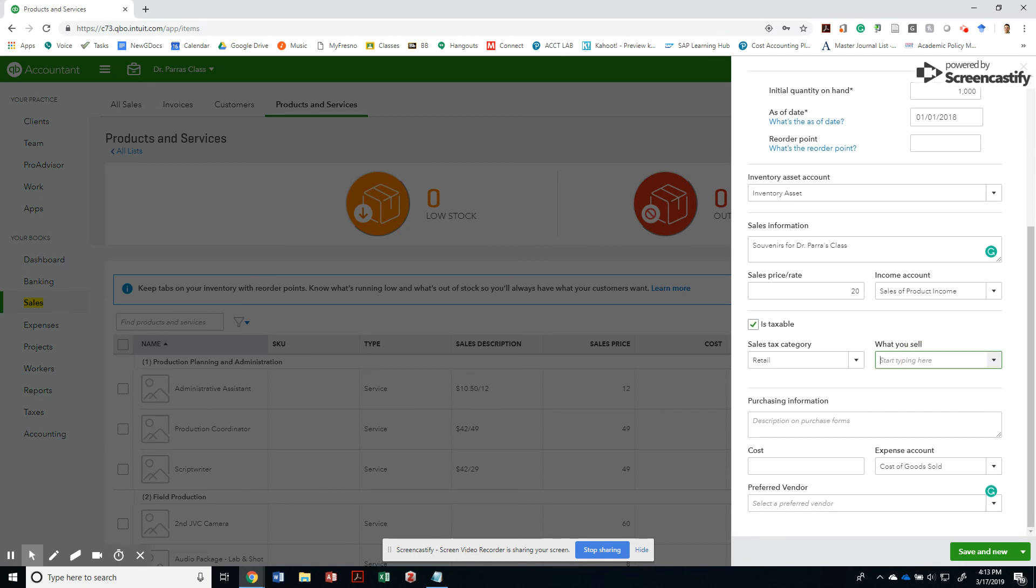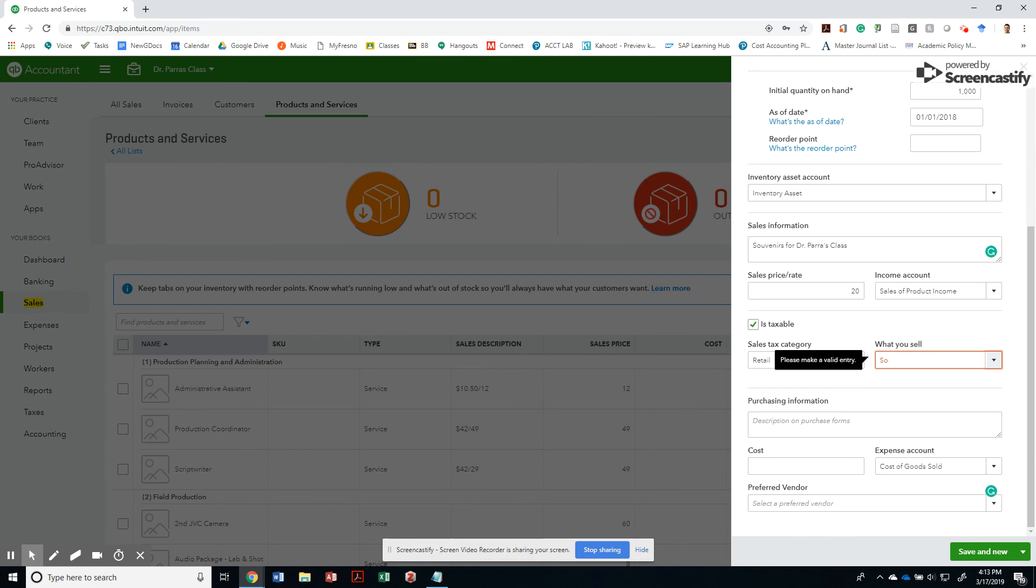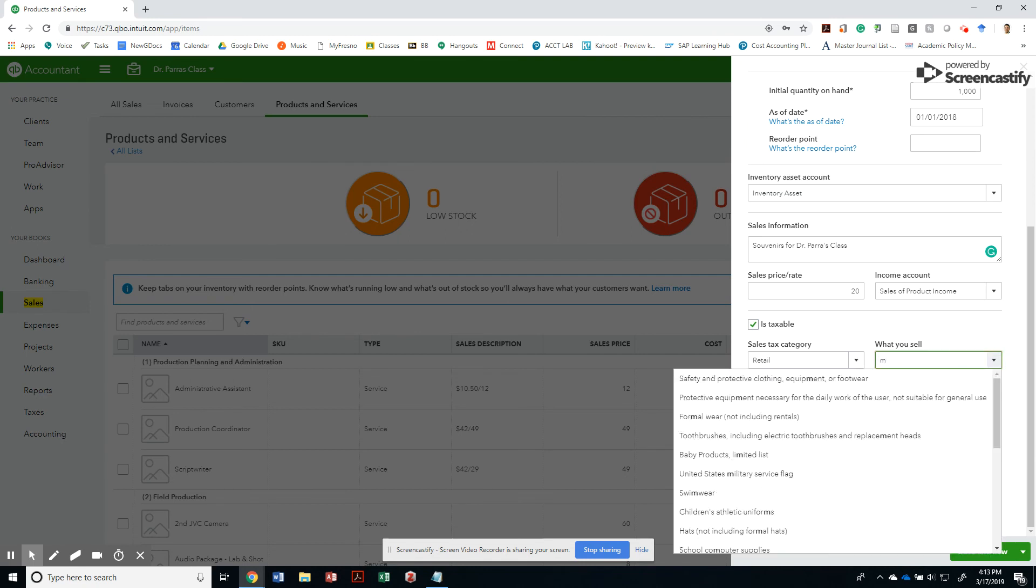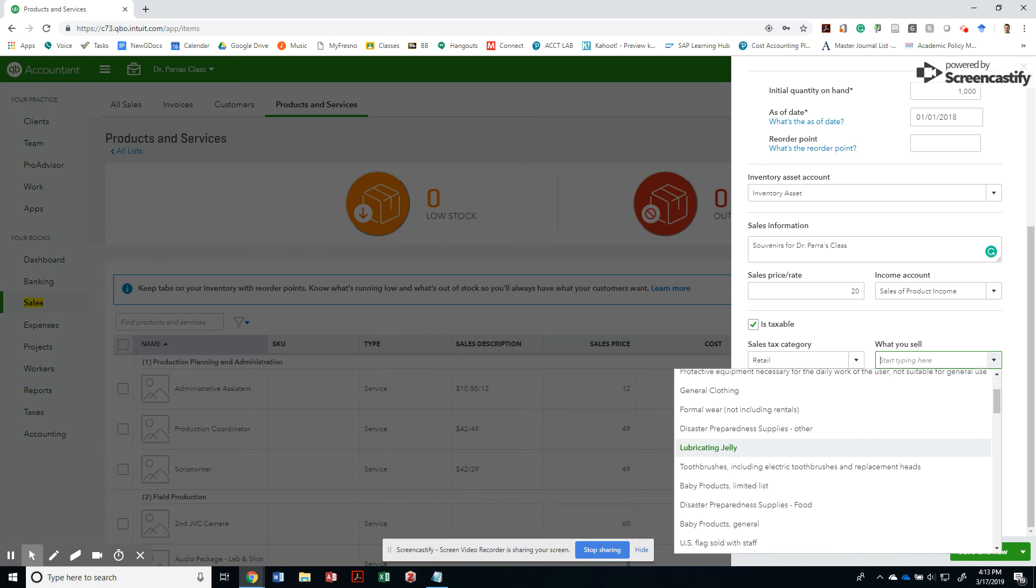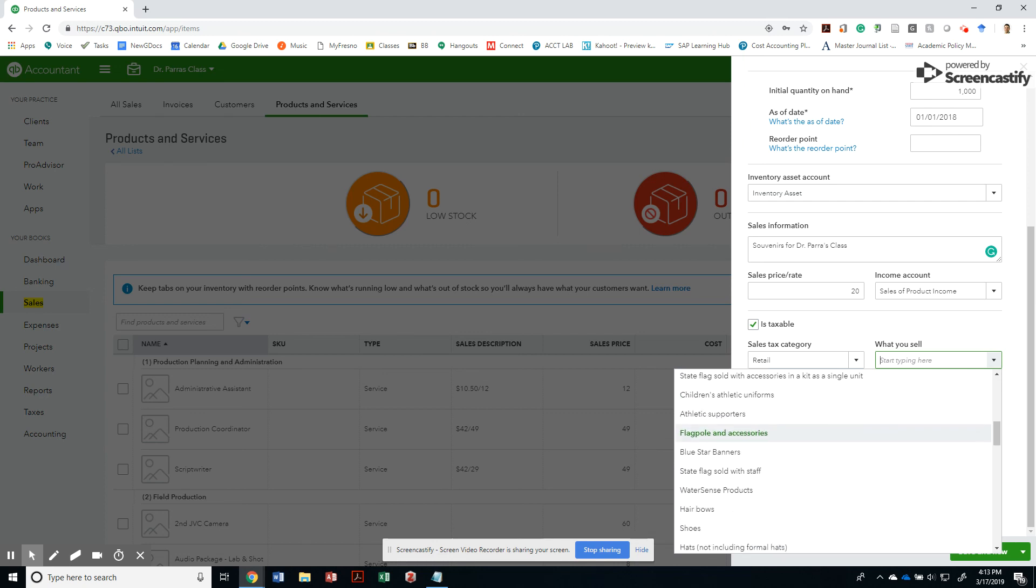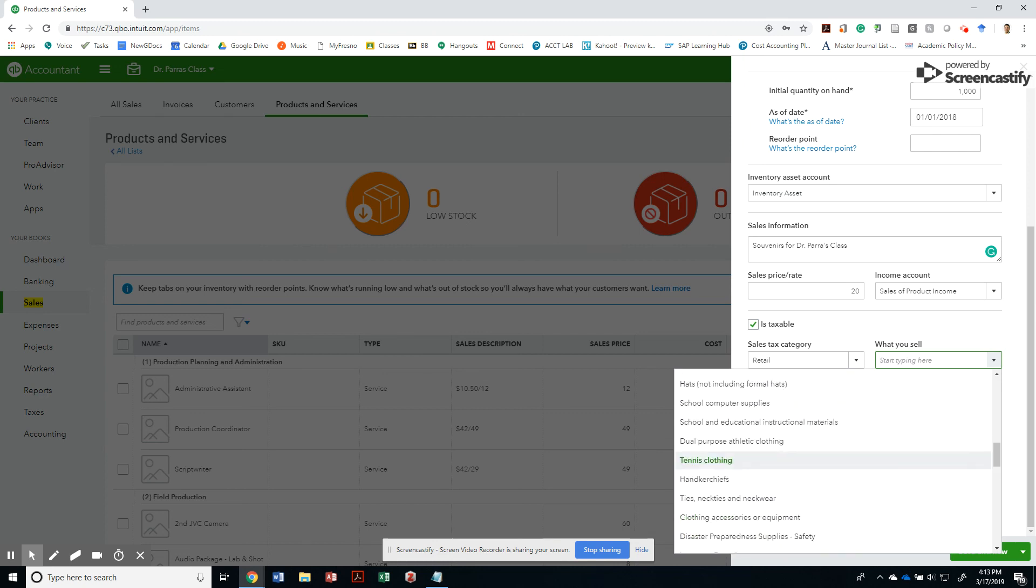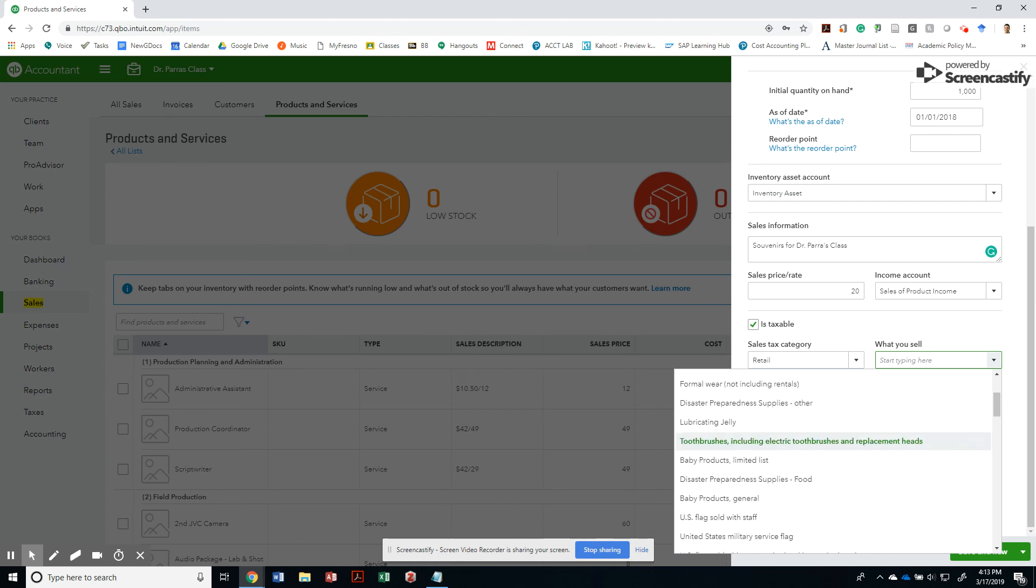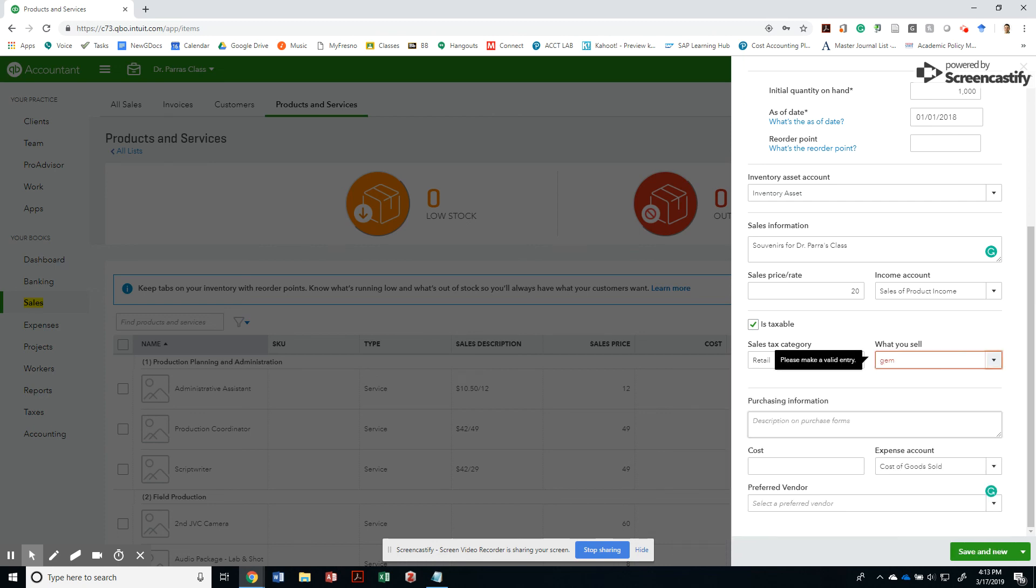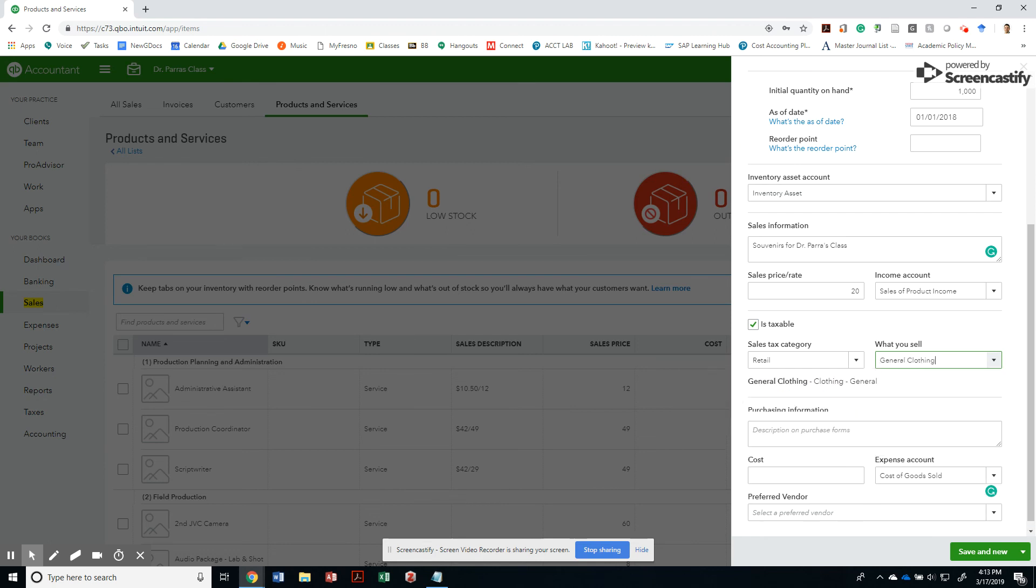What do you sell? Just souvenirs. So, mementos. Retail. Let's just say that it's just general clothing. Yeah. General clothing is fine. Set their caps or general clothing as well. Boom.